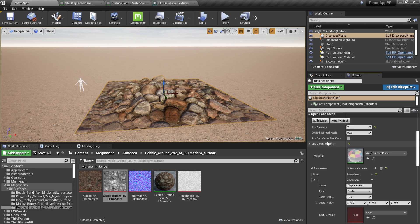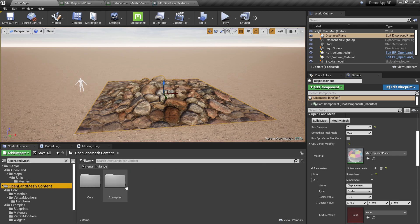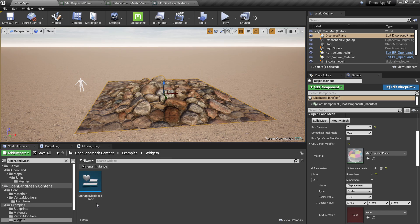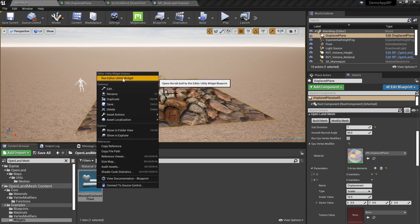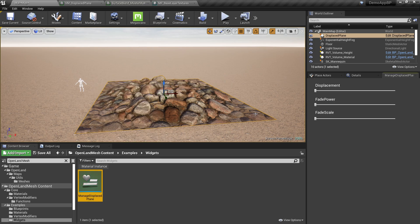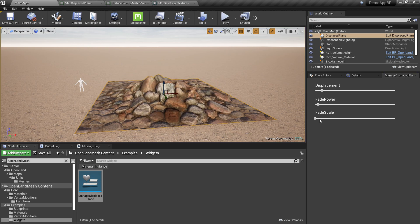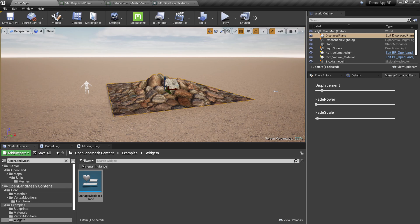Changing these parameters manually is not very interactive, so we need real-time tools. Go to the OpenLand Mesh content again, then to the Examples directory. There's a Widgets directory with a widget called Manage Displaced Plane. Hit Run Editor Utility Widget, then select the mesh. Now I can drive the displacement in real time.